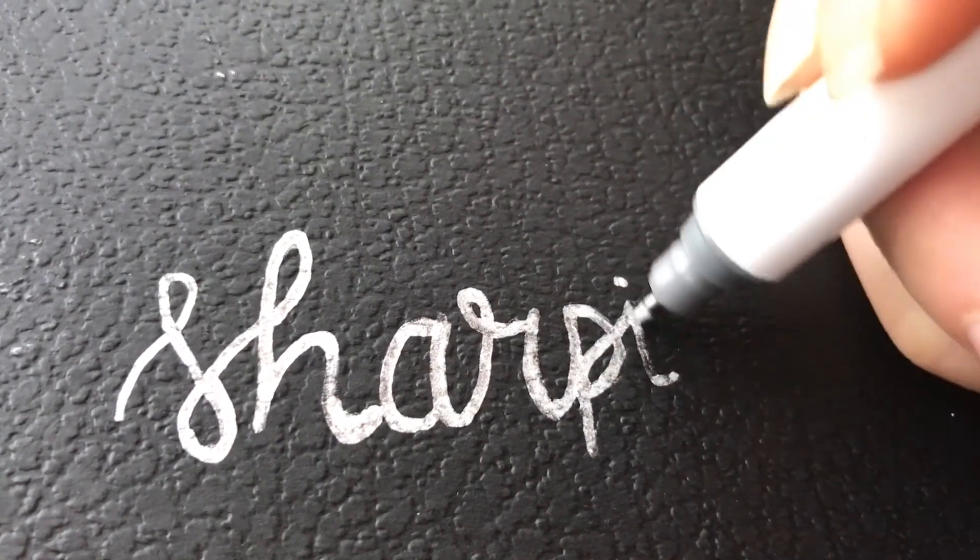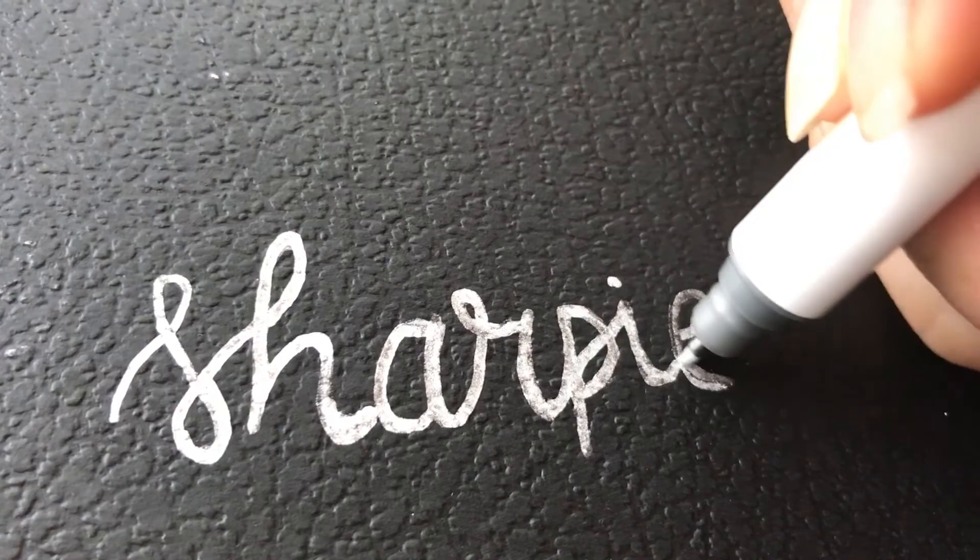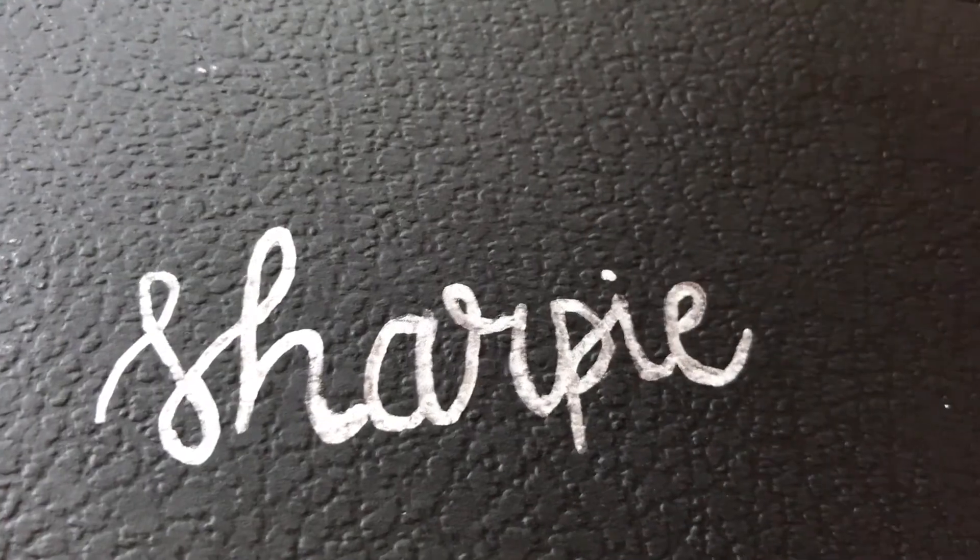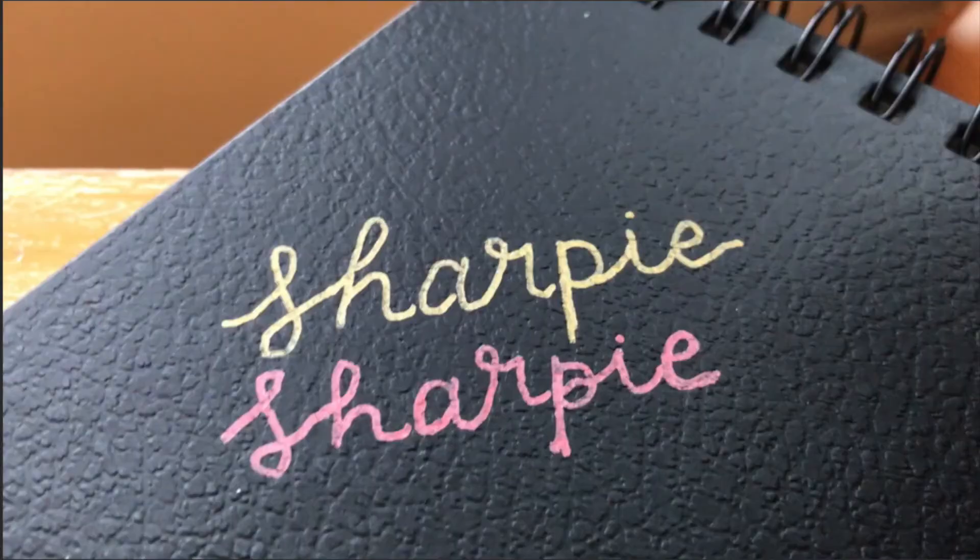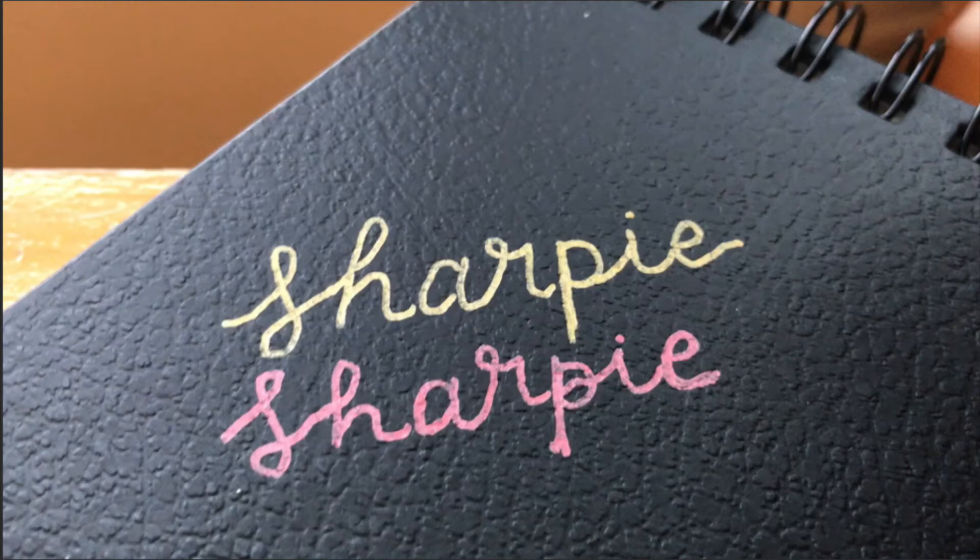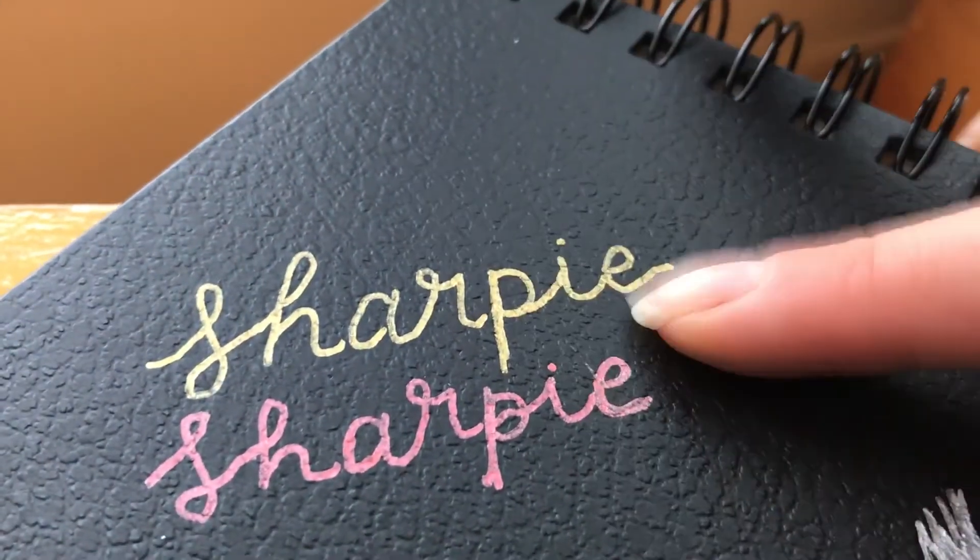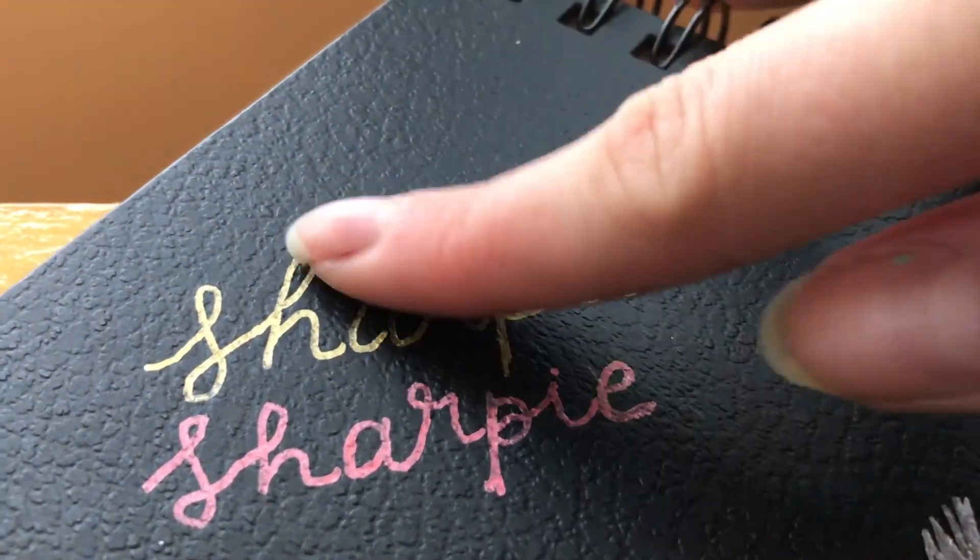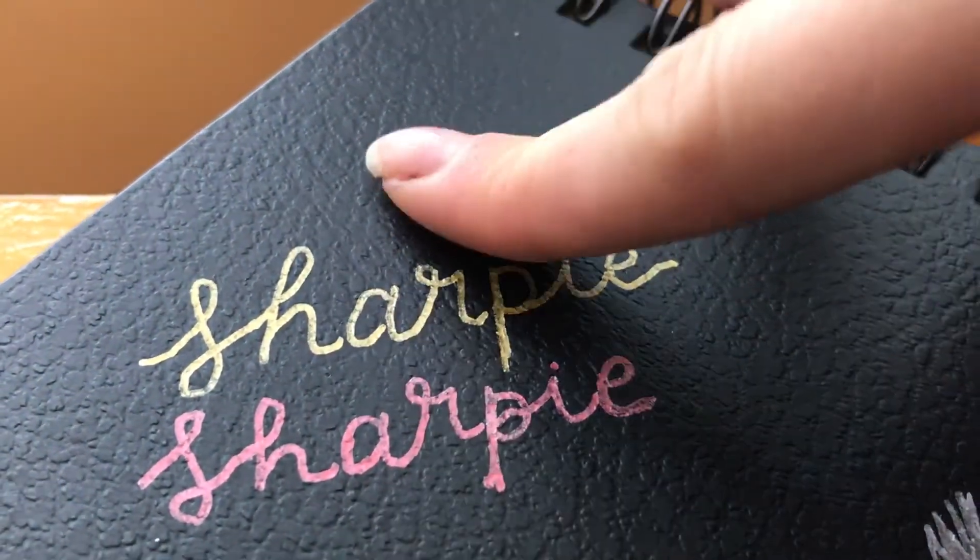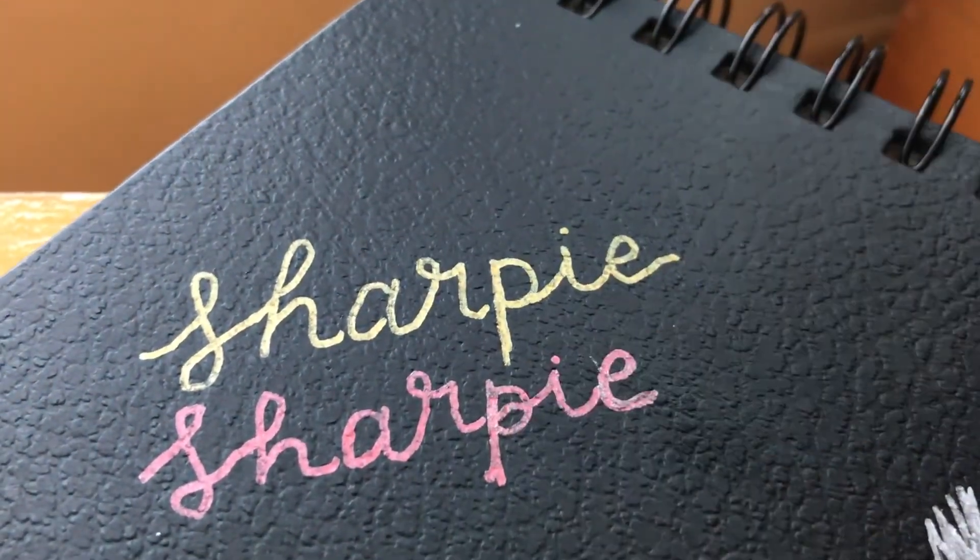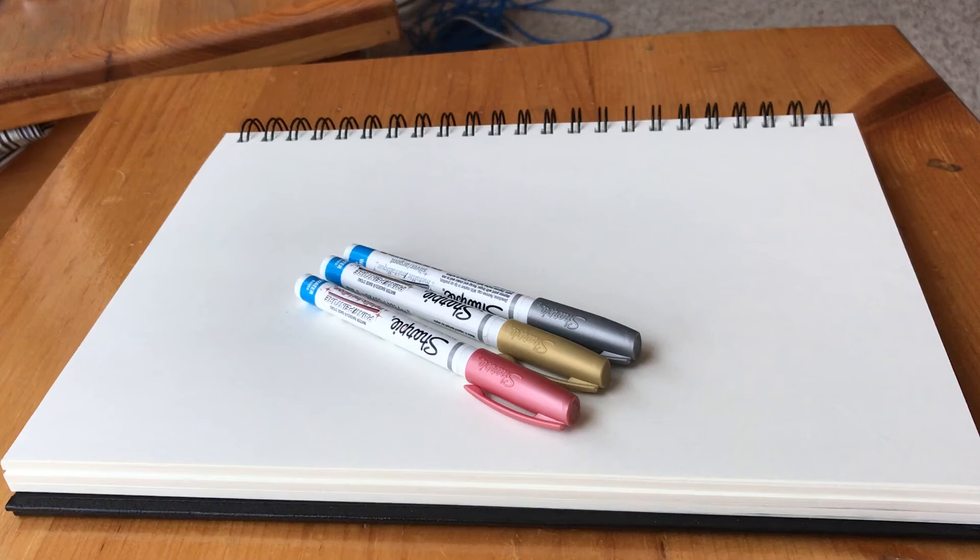The last thing I wanted to do before ending this review was a smudge test. These are Sharpies, so they're known for being permanent markers. I wanted to see if they would smudge or stay on the surface. Yes, they did stay. I think these markers are great and would definitely recommend them to any fellow artists.